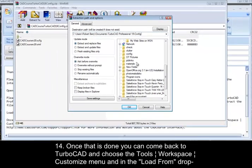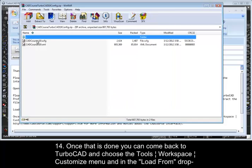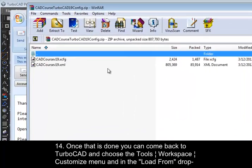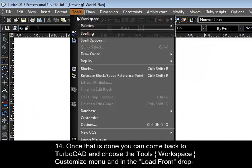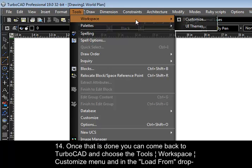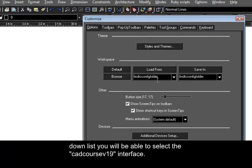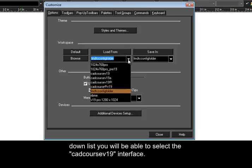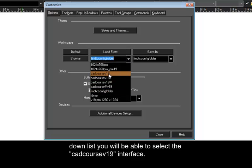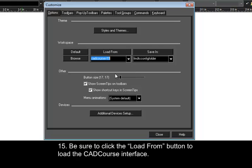14. Once that is done, you can come back to TurboCAD and choose the Tools Workspace Customize menu and in the Load From drop-down list, you will be able to select the CADCourseV19 interface. Be sure to click the Load From button to load the CADCourseV19 interface.